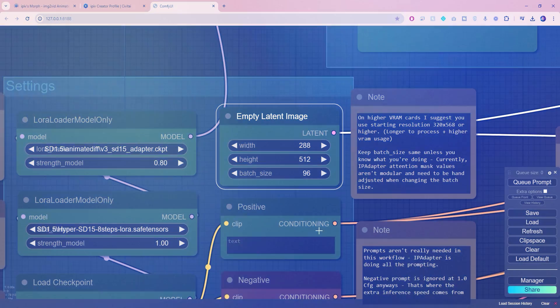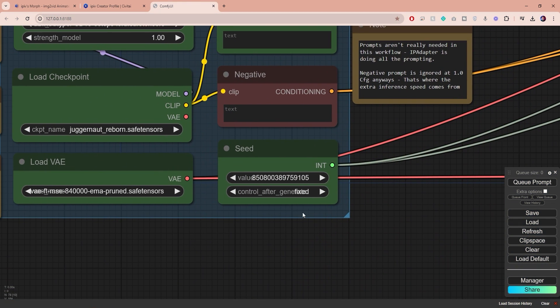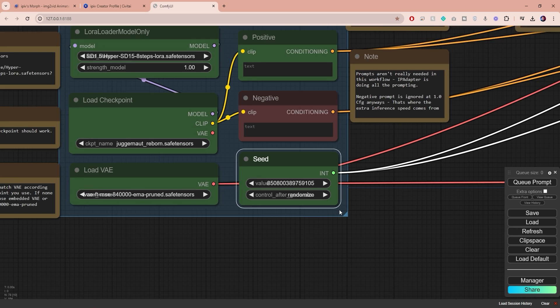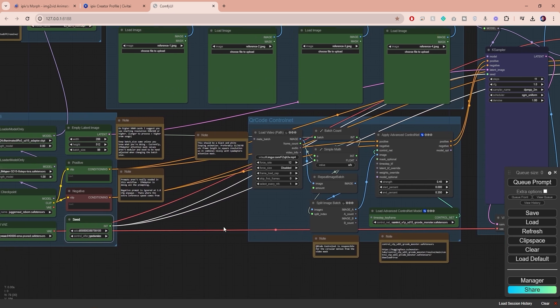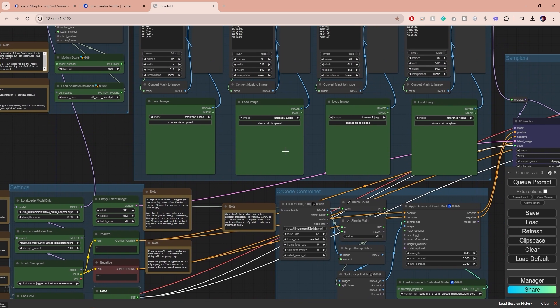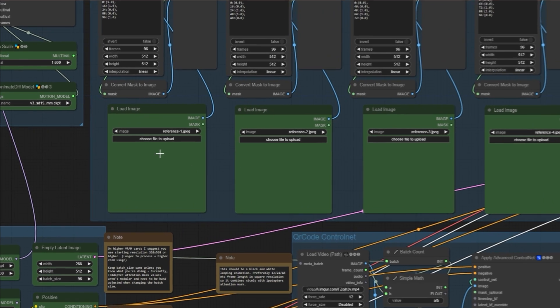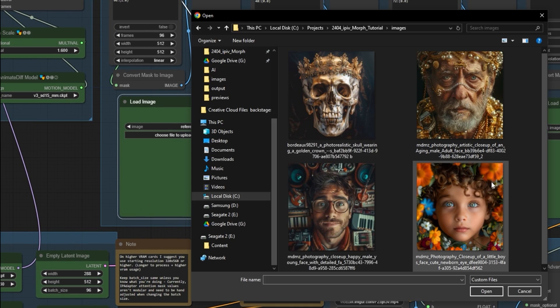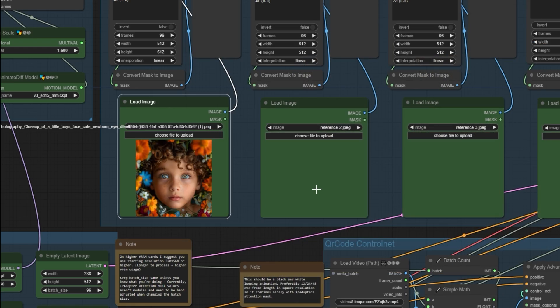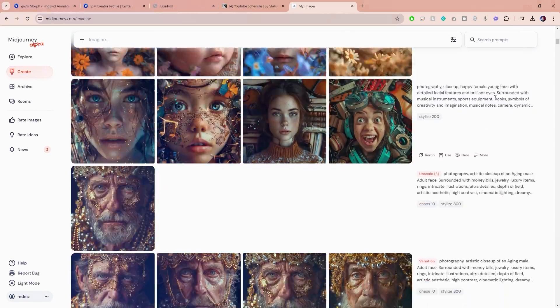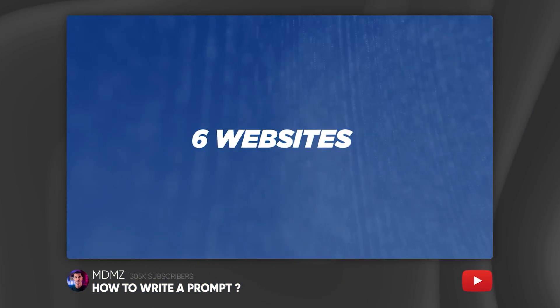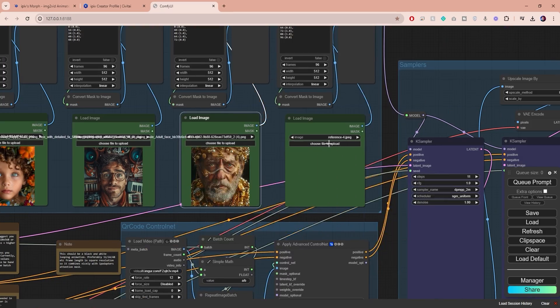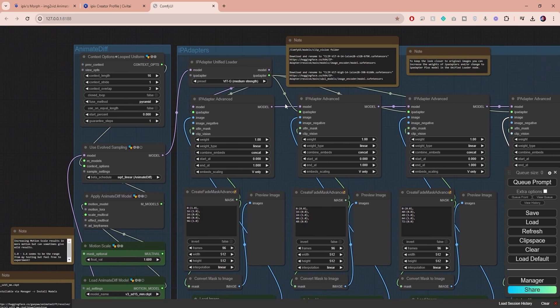Now moving on to the next node, I suggest setting this to randomize and I'm gonna make changes to this node at a later stage. Now instead of using prompts to describe the animation we are going to use images as our input and that's exactly why we have four different load image nodes right here. Simply click here to upload an image. I've used Midjourney to generate my images. If you want to do the same it's crucial that you know how to write the right prompt and I have the right video on that. After you finish importing the remaining images you can proceed to the IP adapter nodes.